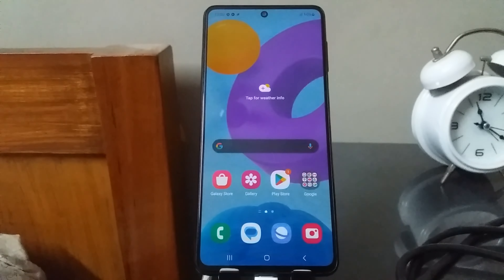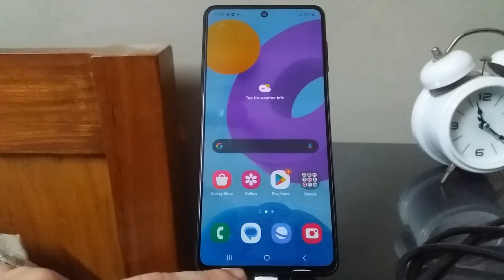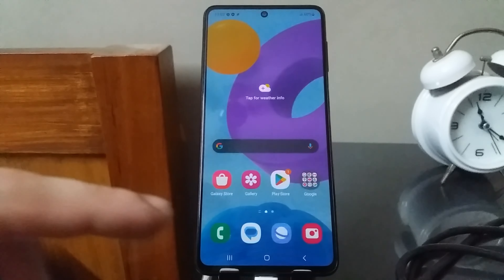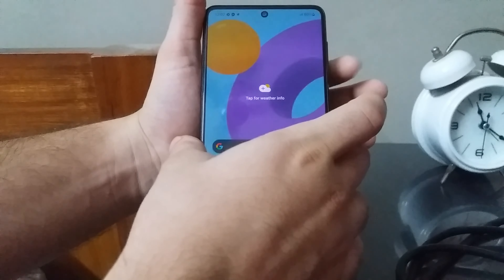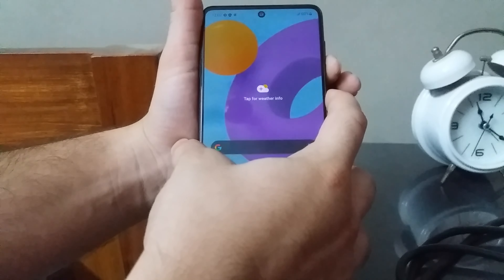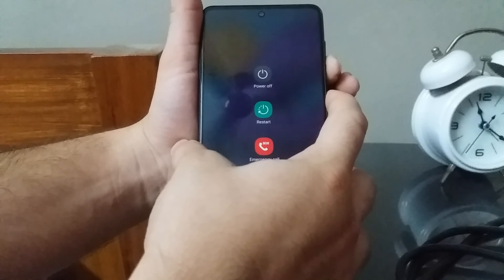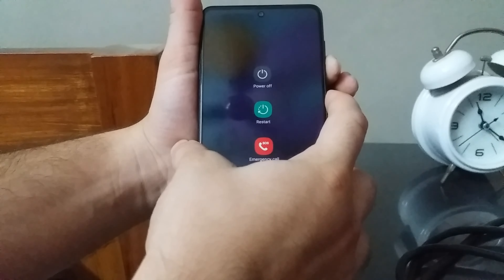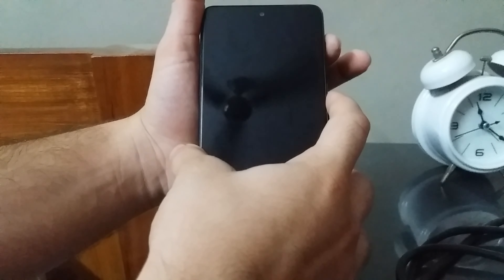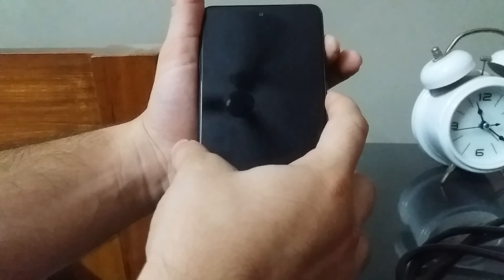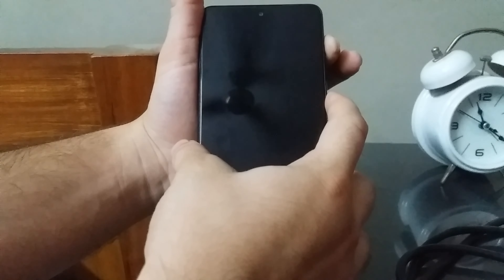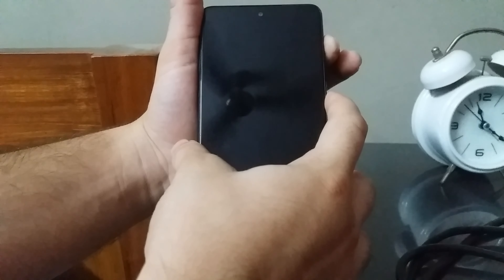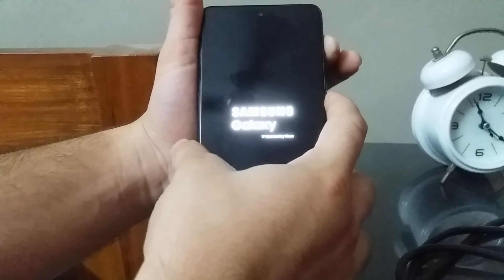On newer Samsung phones, to get into recovery mode, you need to keep your phone plugged into the PC the entire time. Press and hold the volume down button and the power button until the phone turns off. Once it's switched off, immediately switch your fingers to the volume up button and press and hold the power button. Keep holding it until it boots into recovery mode.